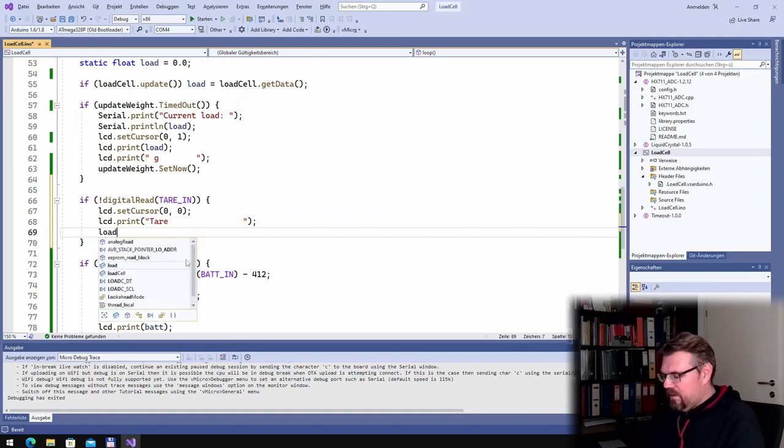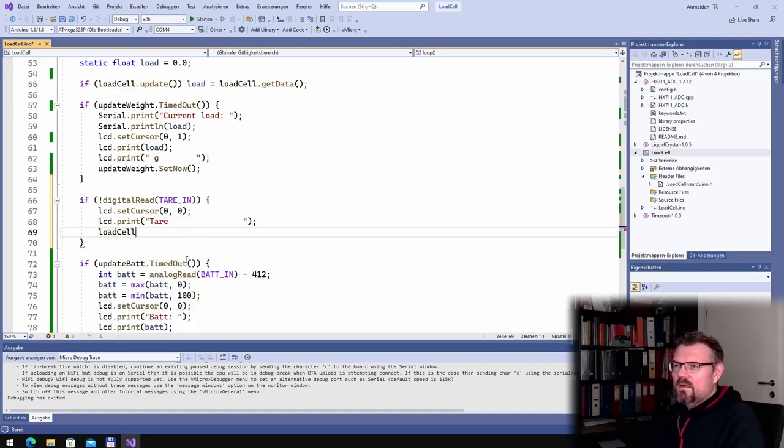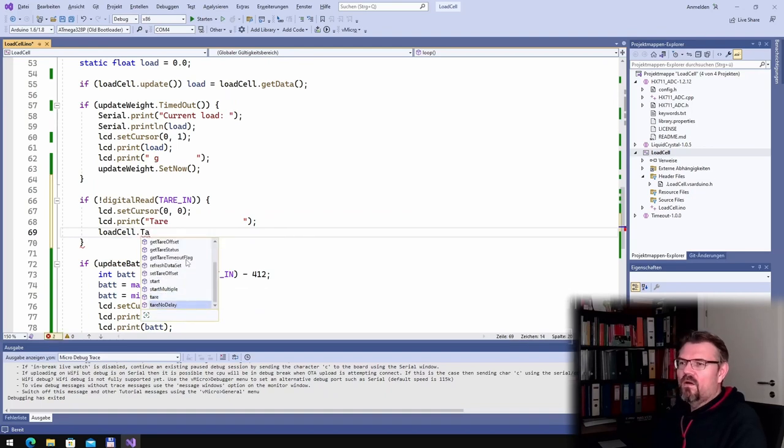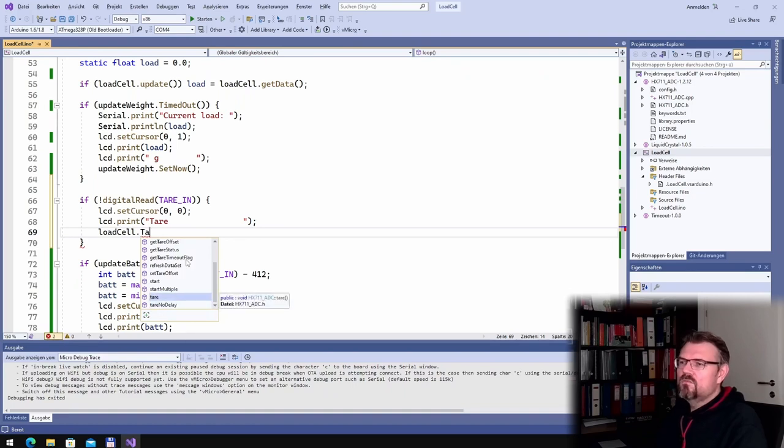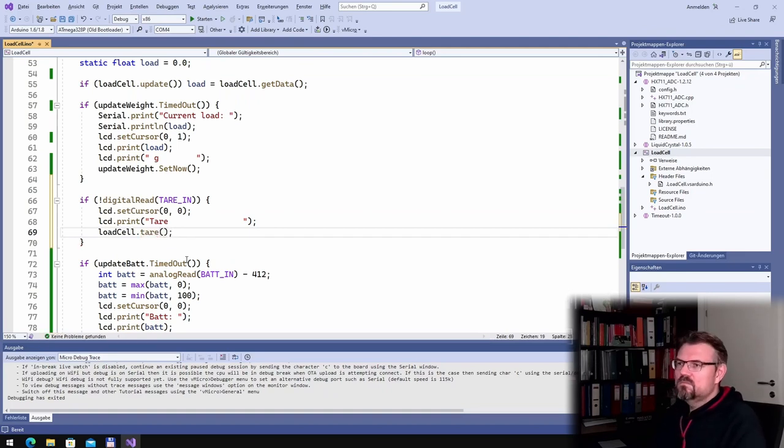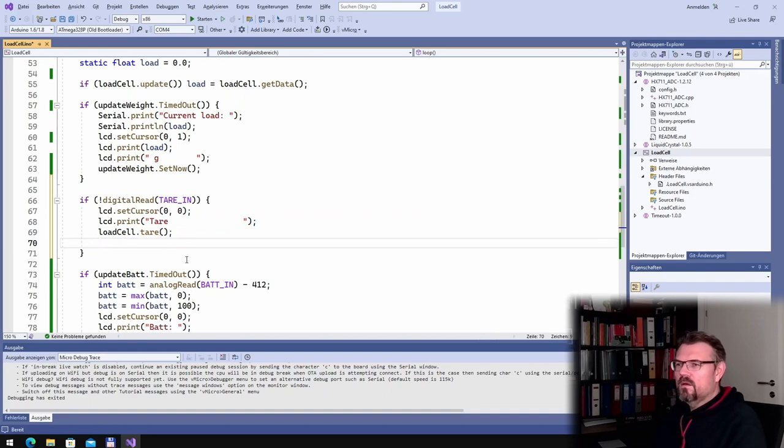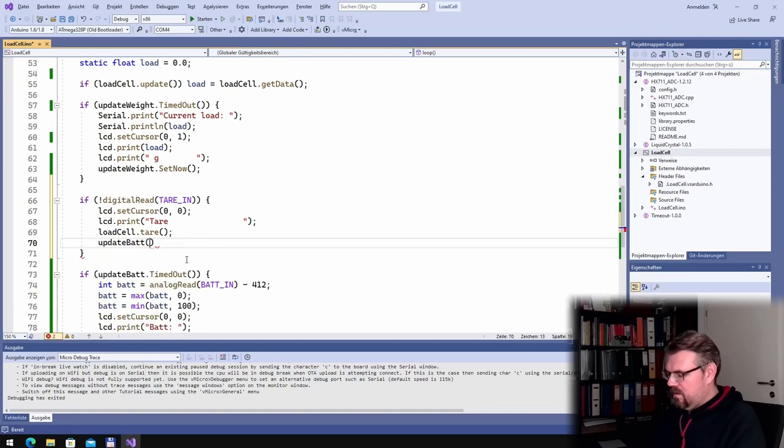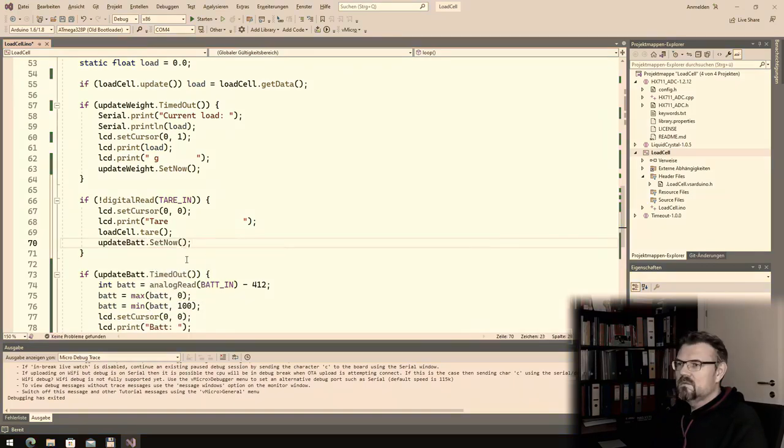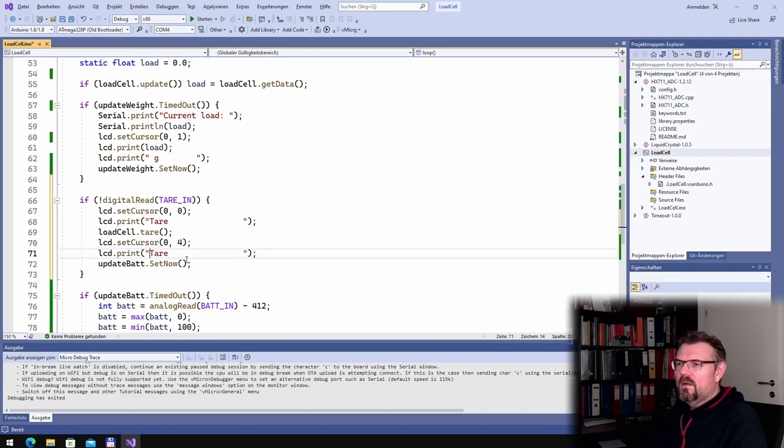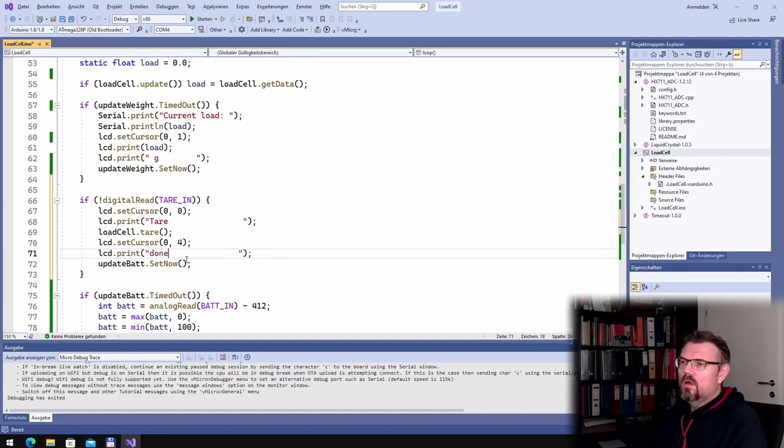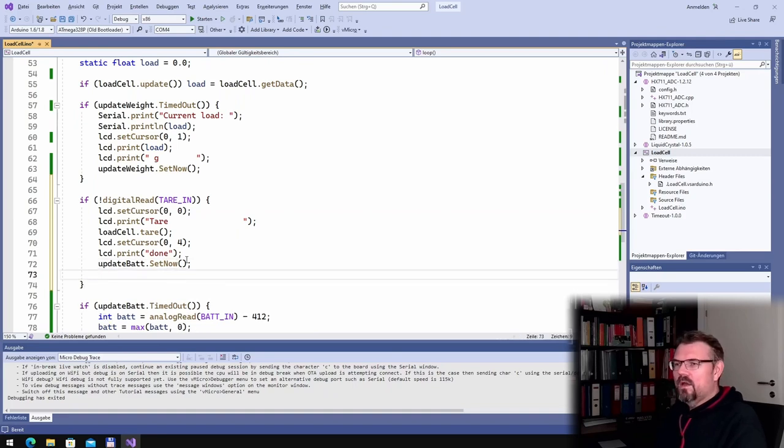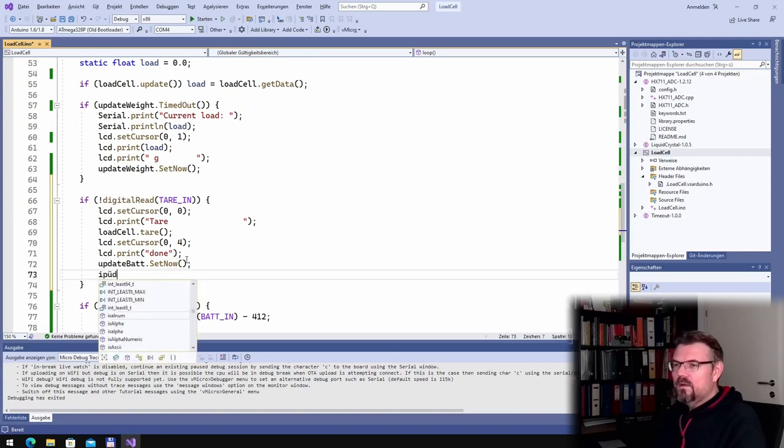I'll write the message TARE, a lot of spaces afterwards that we don't see. Then we made load cell. I hope there is something tare. There's room for improvement, okay. And then we say update battery set now. The tare probably takes a while. And I'll write here done, done, done, tare done. And also this update weight, I will also write this. Good.